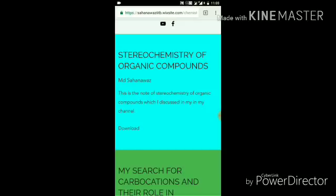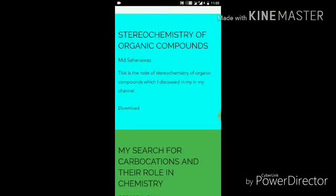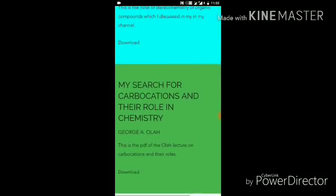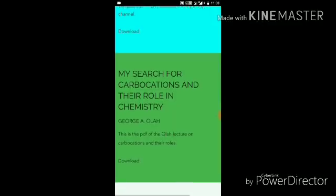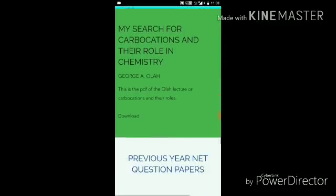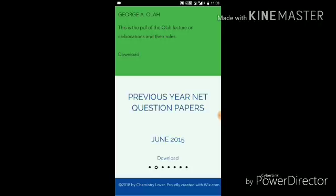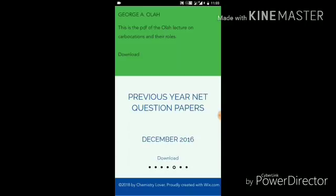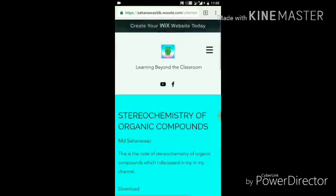The best part of this page is that everything is free — you can download it all for free. I have already uploaded a research paper by George Olah on his research on carbocations, and more such papers will be uploaded. I will also put previous question papers from the CSIR NET exam, as well as important papers for JAM, GATE, and other competitive exams, so you will get all of that from this single page.